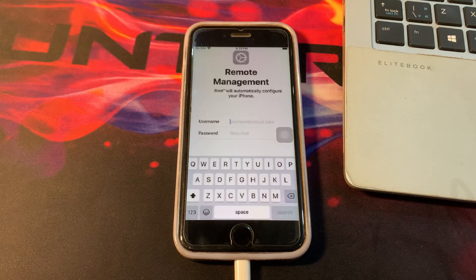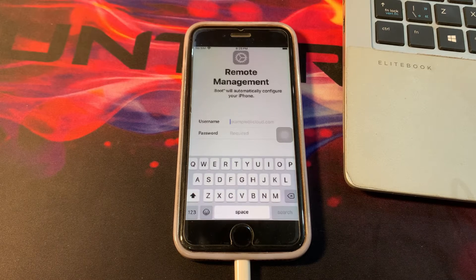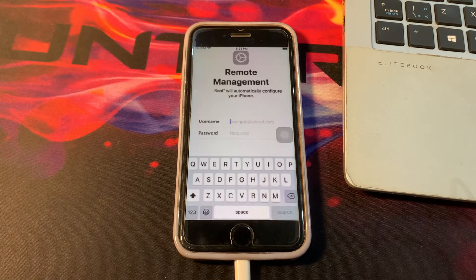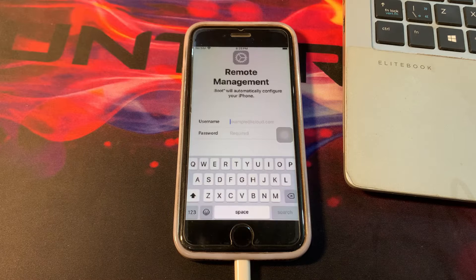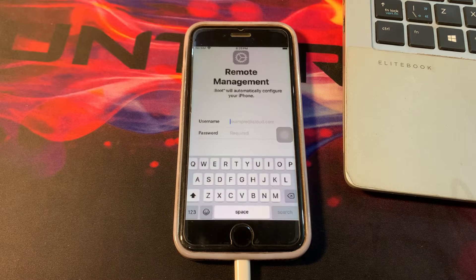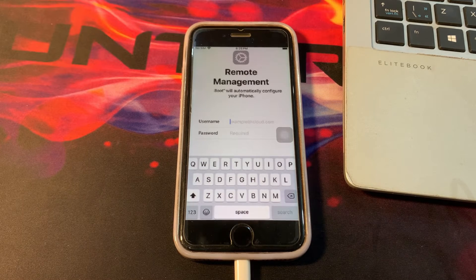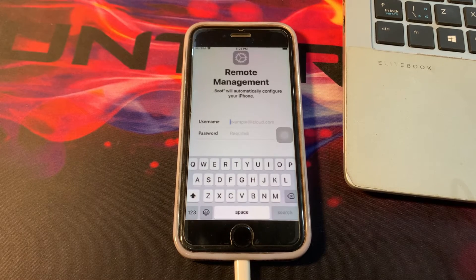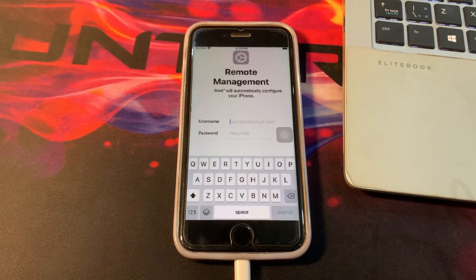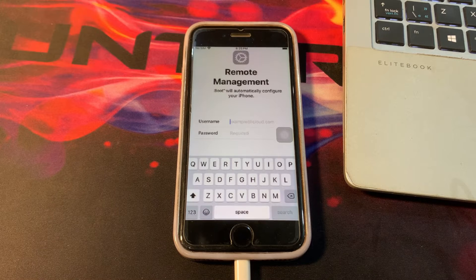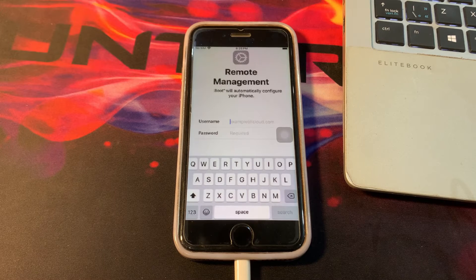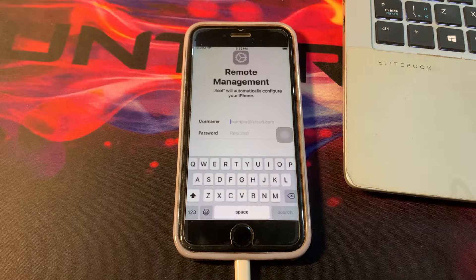In this video, we'll walk you through the steps to bypass MDM lock on your iPhone, giving you back control of your device. So let's jump right in and unlock the full potential of your iPhone. Let's move to my desktop computer and let me show you the process.